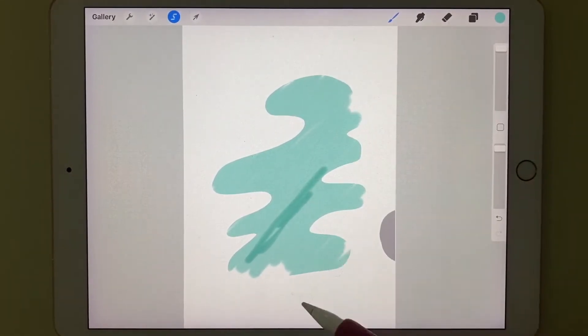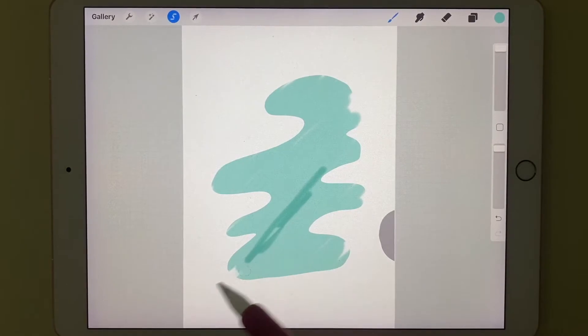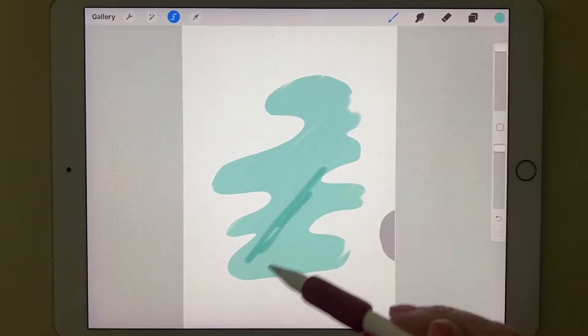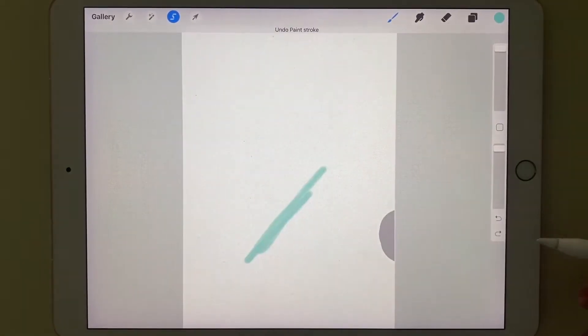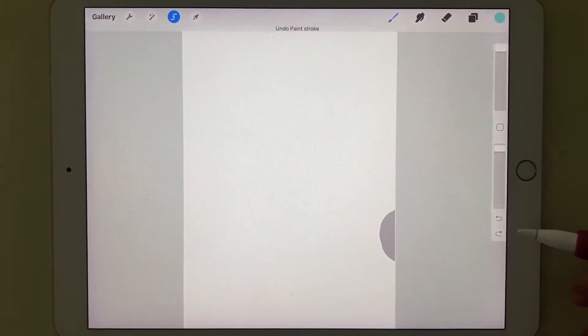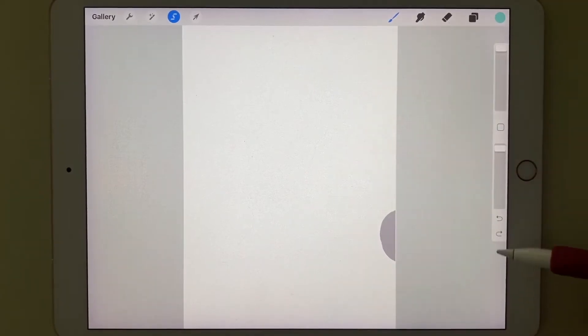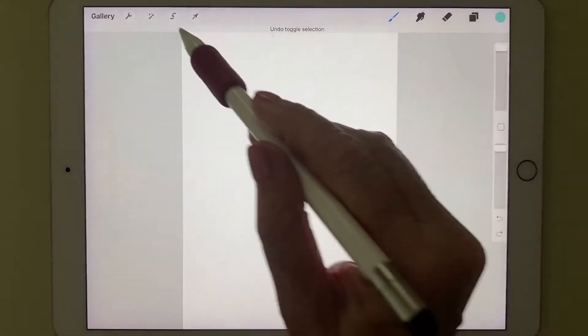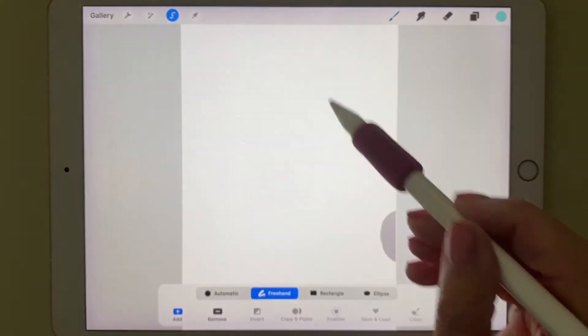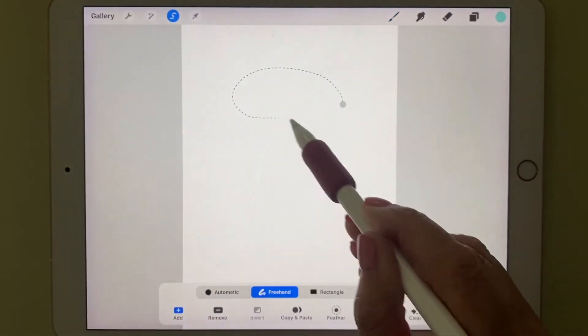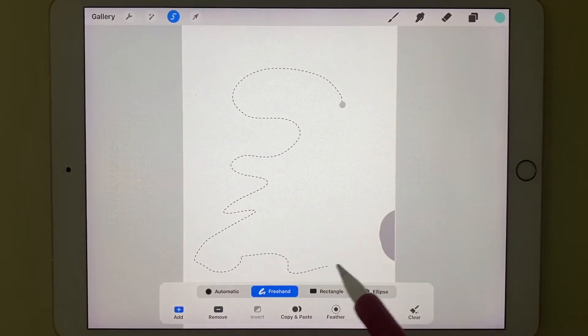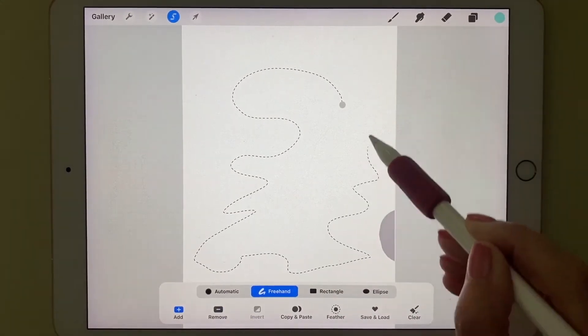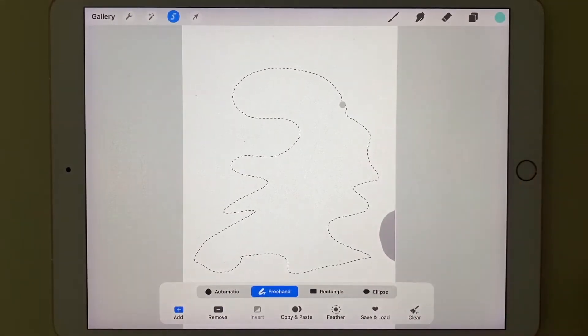Well, sometimes that takes a little time and you get a double stroke. So a better way to do that is to go to the selection tool, go ahead and draw your shape.